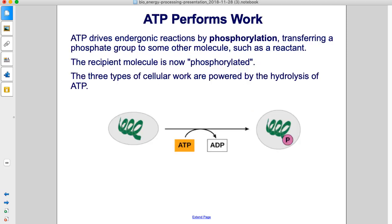ATP performs work. ATP drives endergonic reactions by phosphorylation, transferring a phosphate group to some other molecule, such as a reactant. The recipient molecule is now phosphorylated. The three types of cellular work are powered by the hydrolysis of ATP.